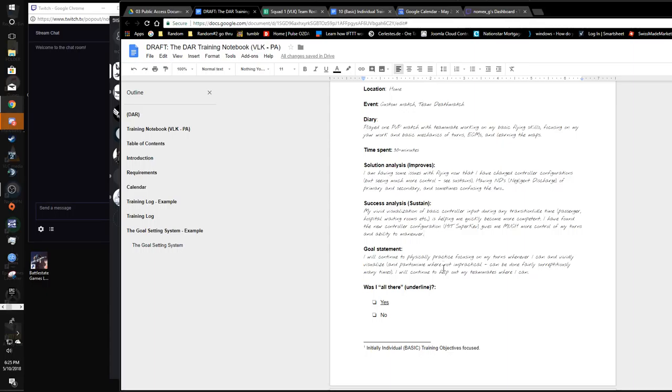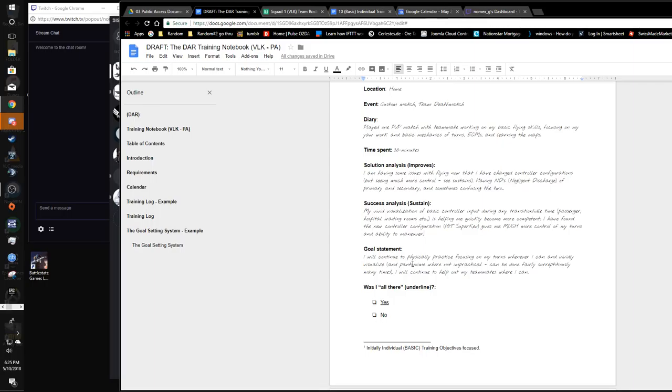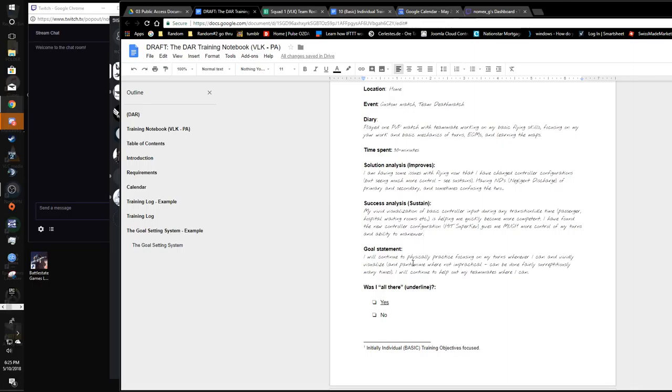Goal statement: continue physically practicing, focusing on my turns wherever I can, vividly visualize, pantomime when practical, and continue to help out my teammates wherever I can. If we get two people going, we can kind of dogfight each other. We get four people going or three people, two on one. You kind of see how that goes. Don't forget that sign-up sheet because that's where we're going to put those roles, who's going to be playing what role in this.